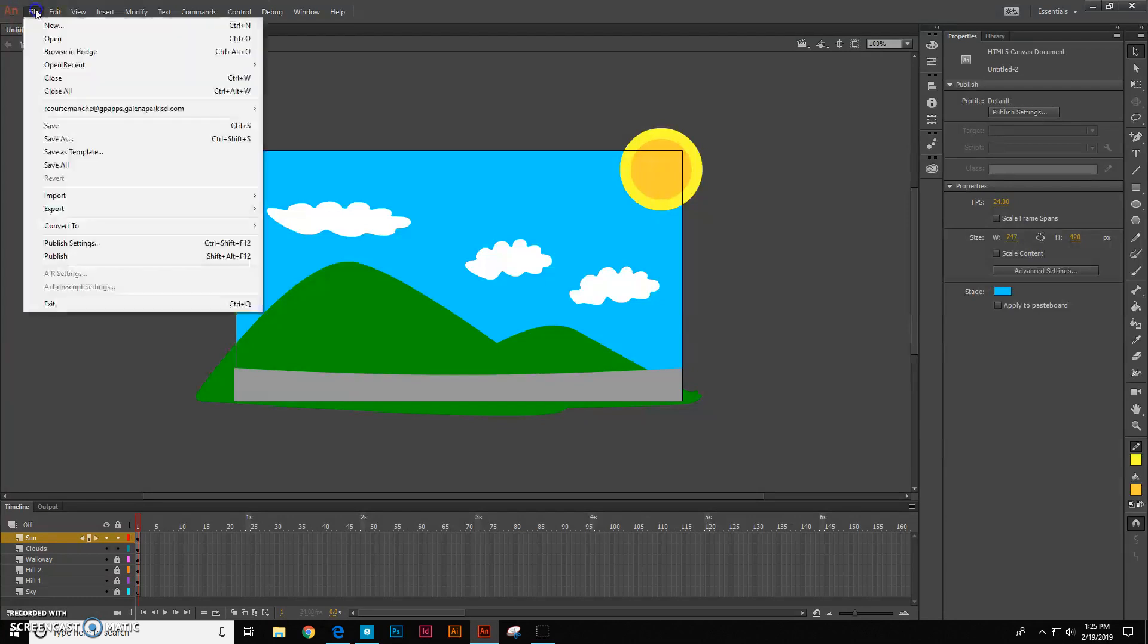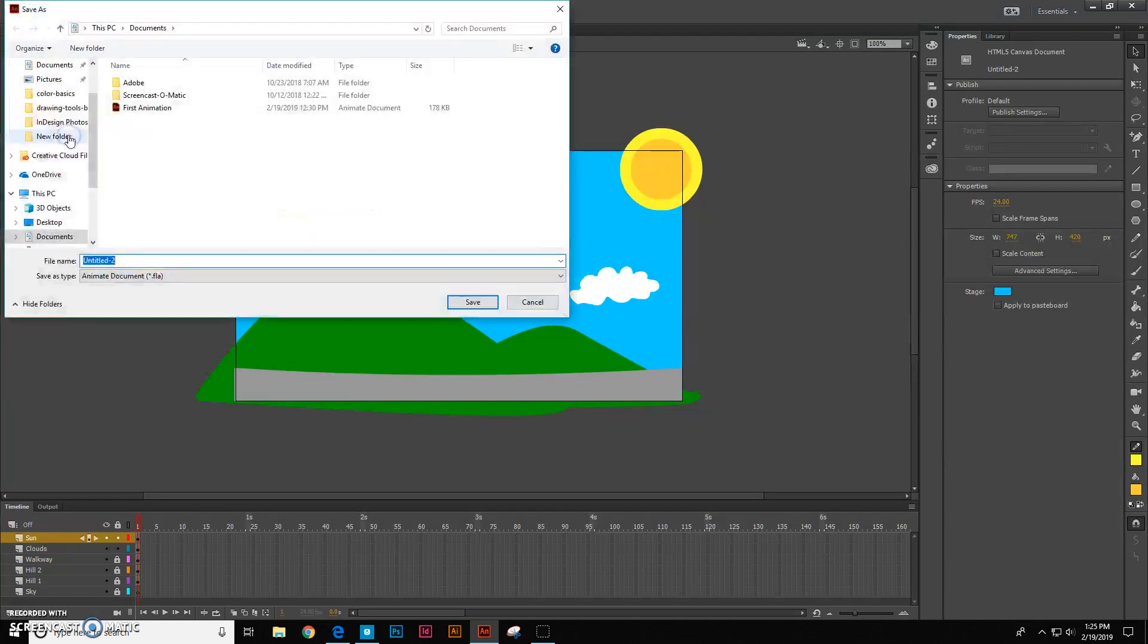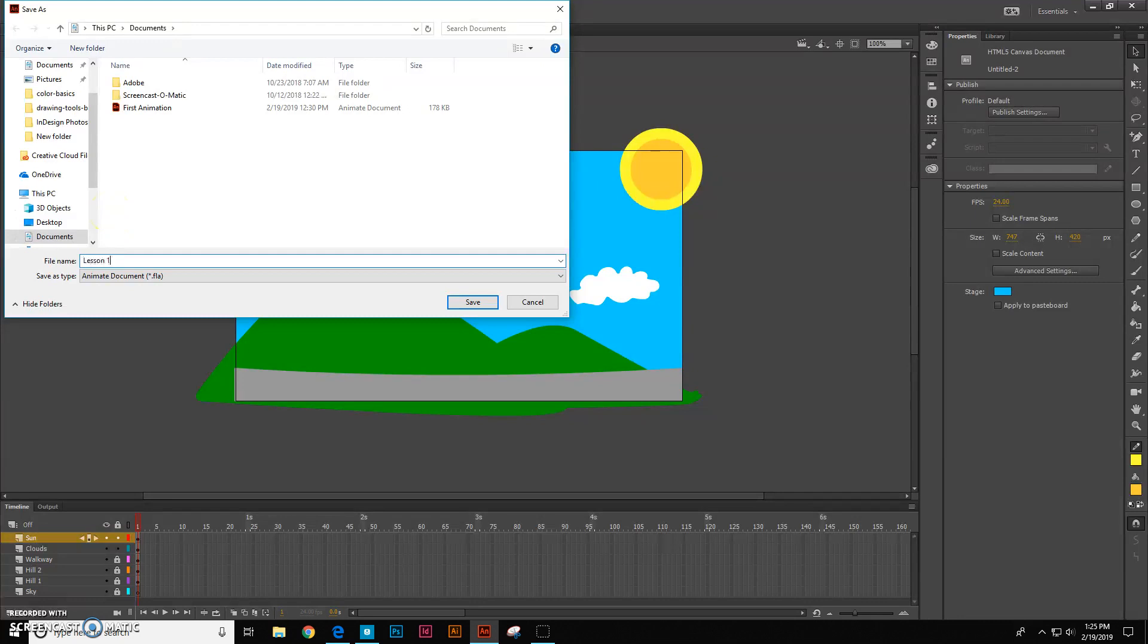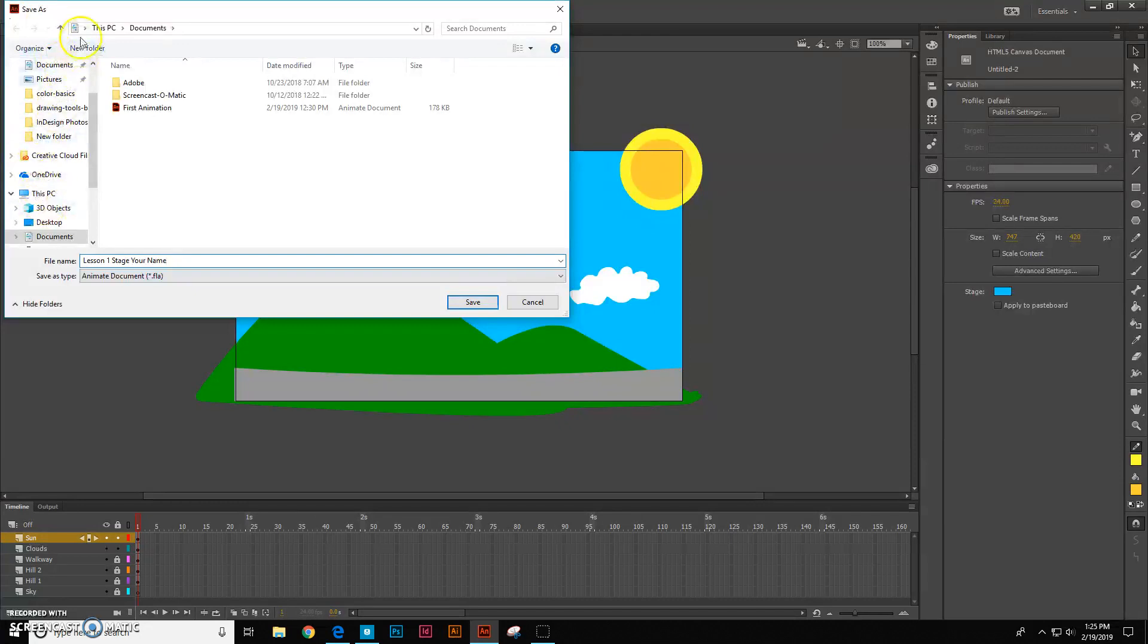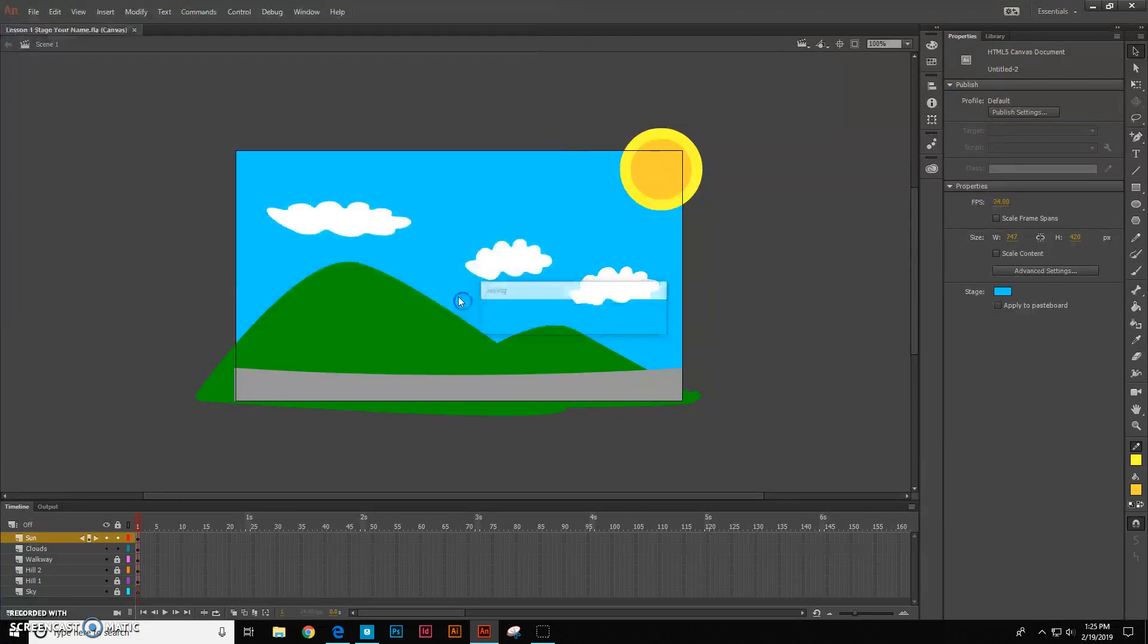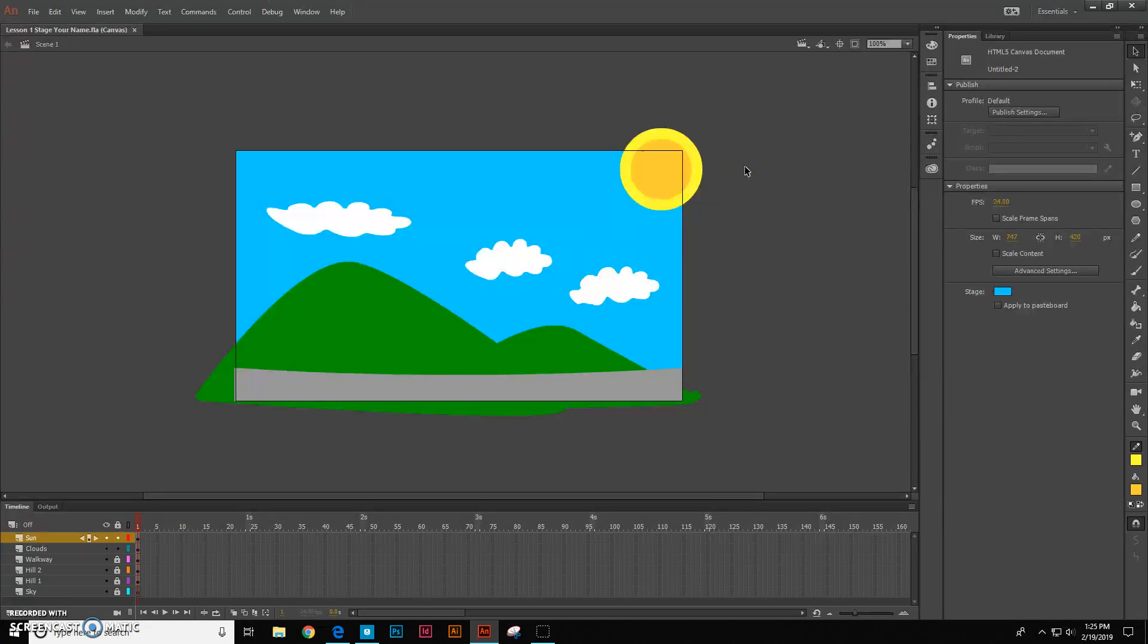So let's go ahead and save your stage. Save as and we're going to call this lesson one stage and then your name. Let's go ahead and save that to our documents file. And then go ahead and upload that as your first assignment, the lesson one.